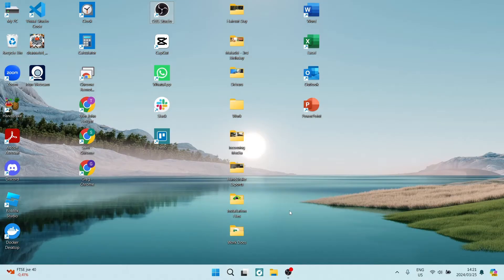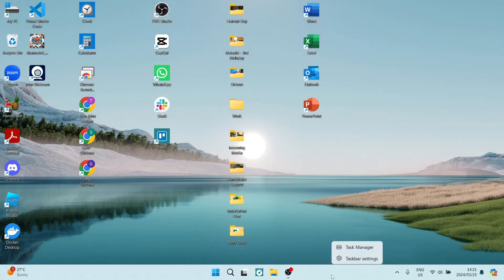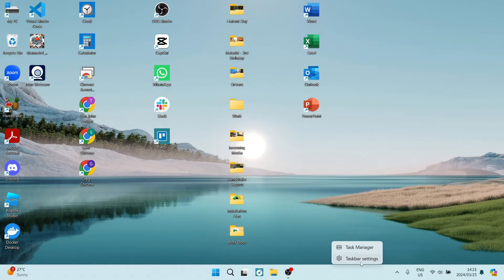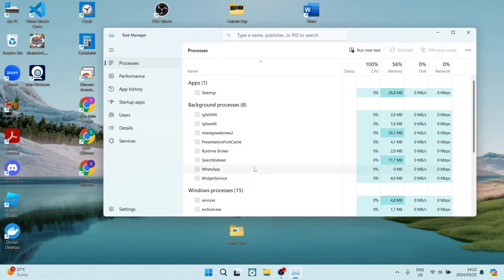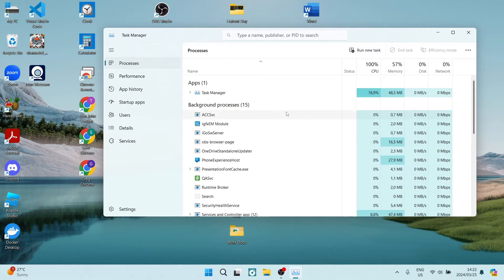Now the way we do this on Windows 11 is on your taskbar at the bottom, you can right-click and you're going to hit the Task Manager here. If you're on Windows 10, you will have these taskbar settings in a list. However, you will still be able to find the Task Manager.